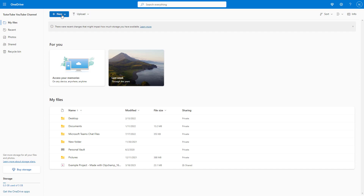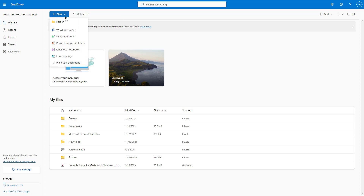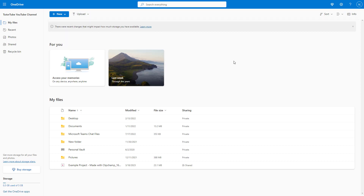Over here on the top, you have the option to create new files in OneDrive. If you click on this, you can create different files like Forms, OneNote notebook, PowerPoint presentation, Excel workbook, Word document, and even a plain text document.